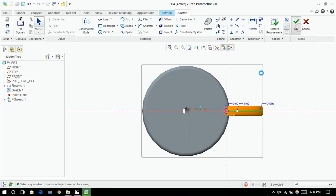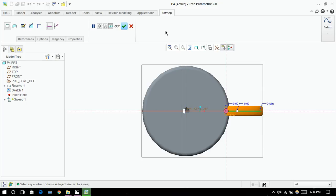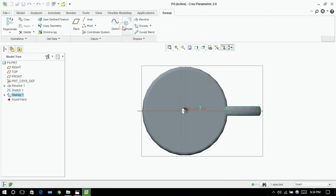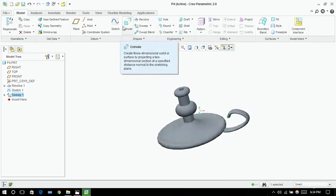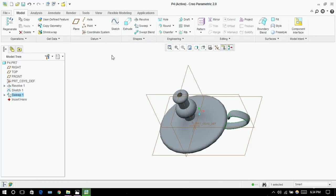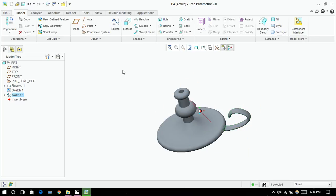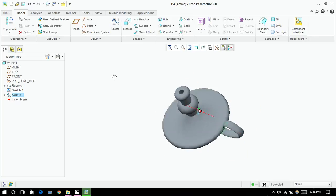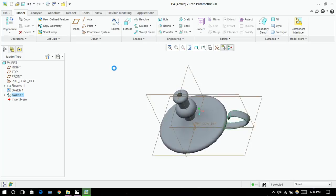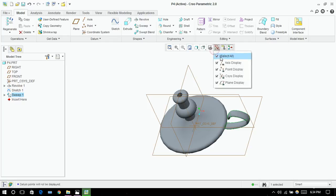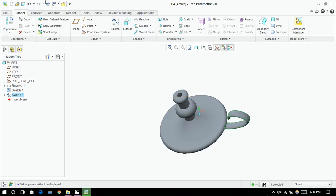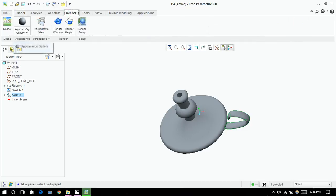Click on ok, then click on ok again. Our candle stand is done. Now you can remove the axis. You can render it and give it an appearance.